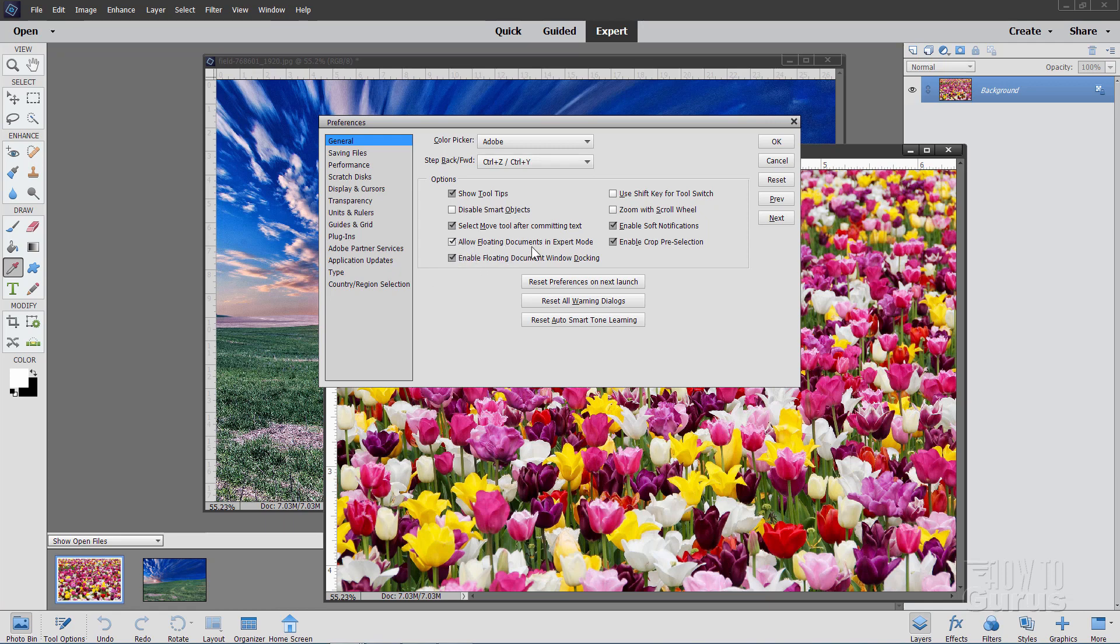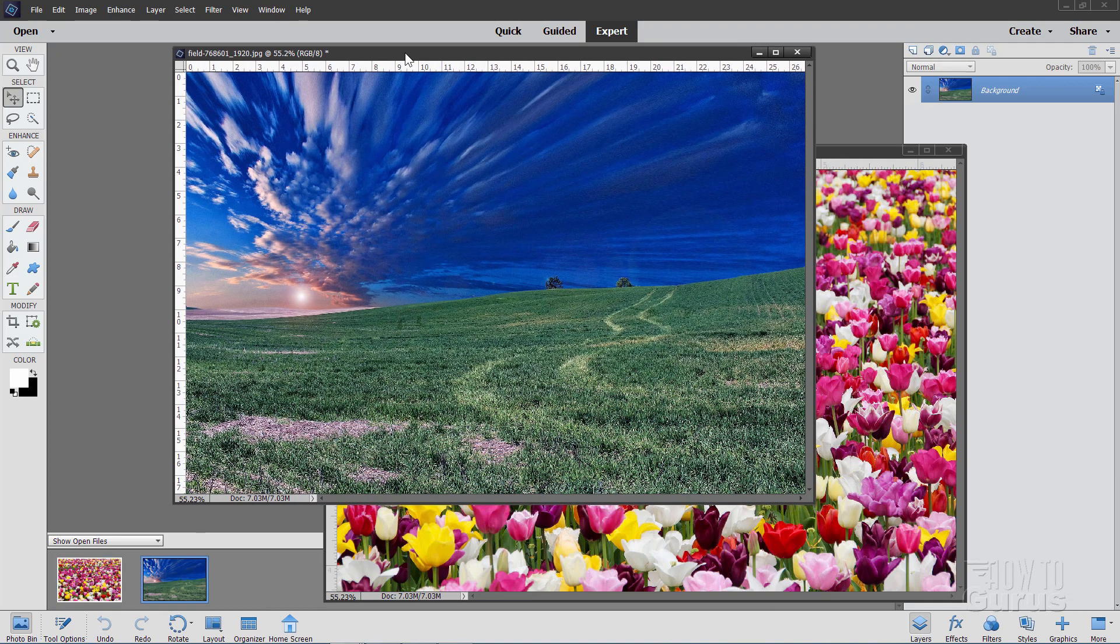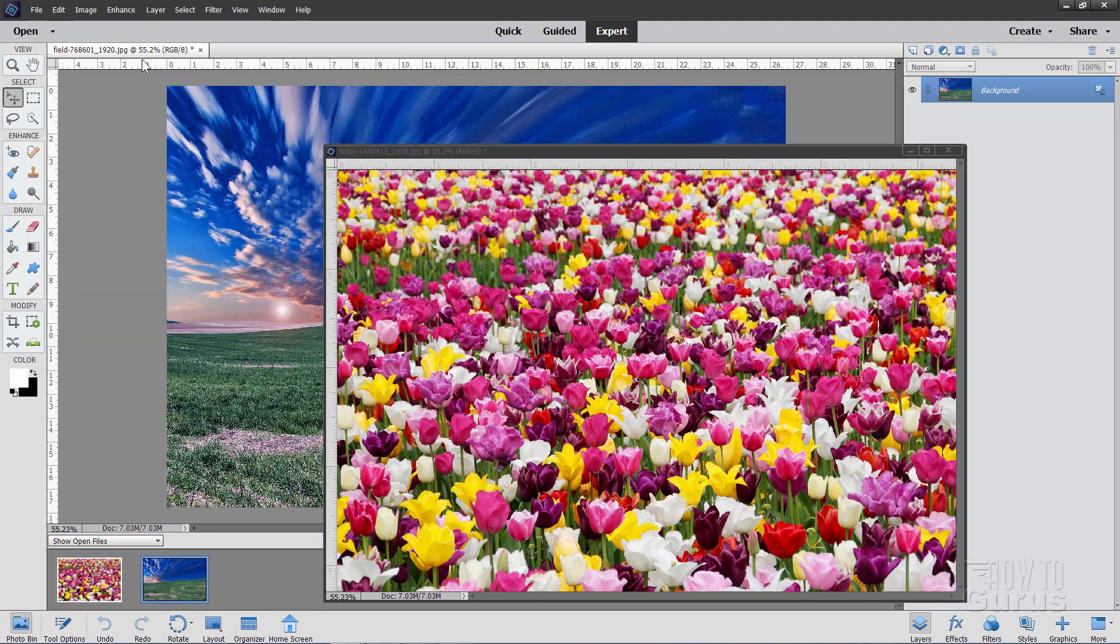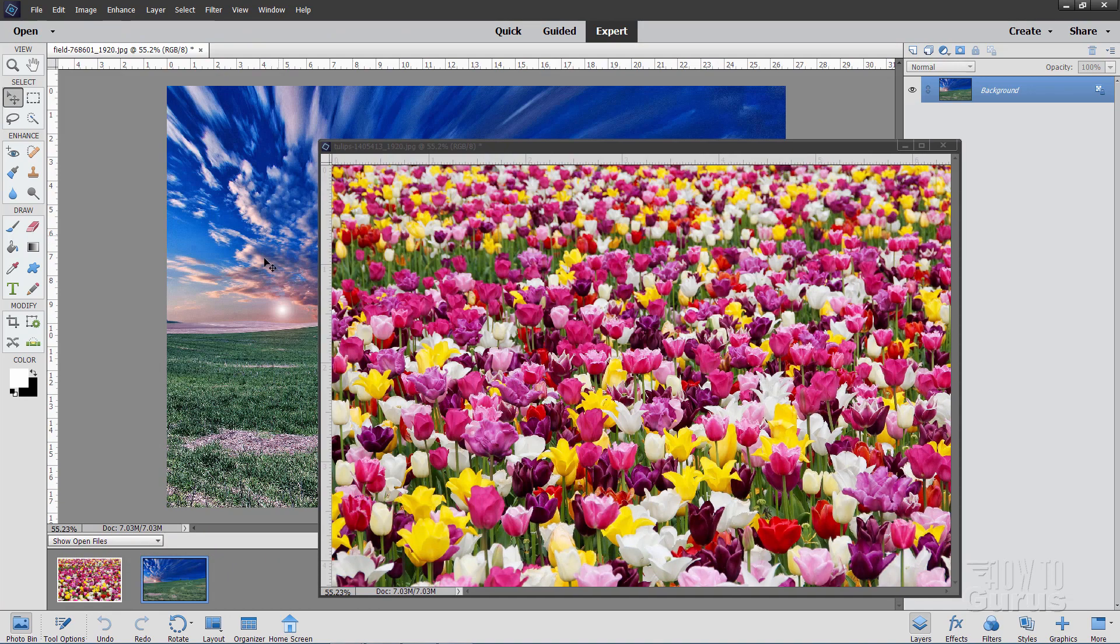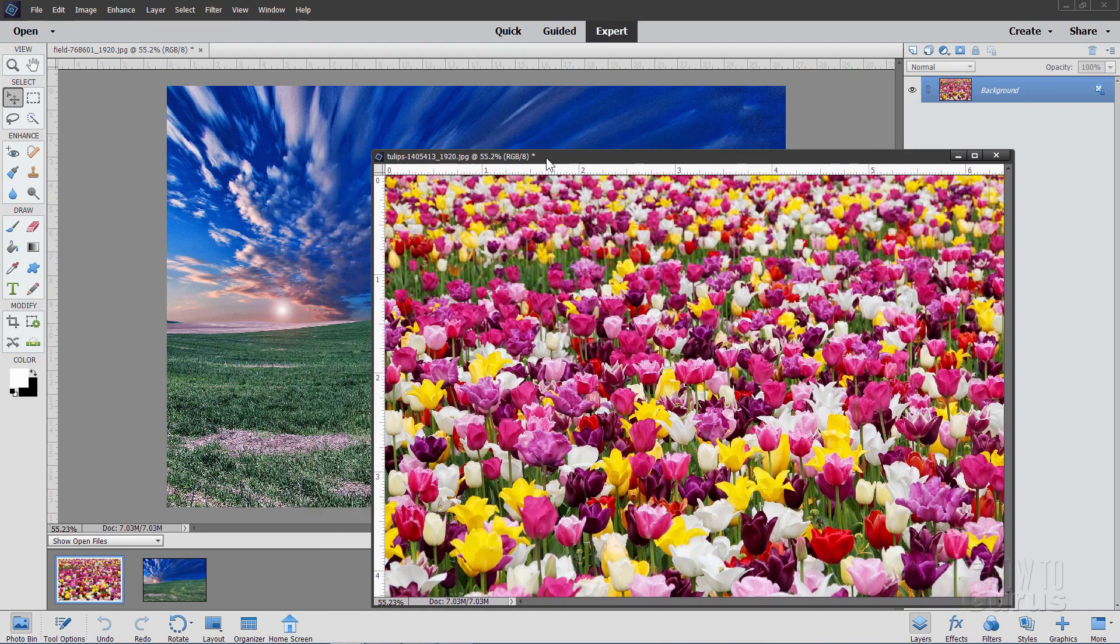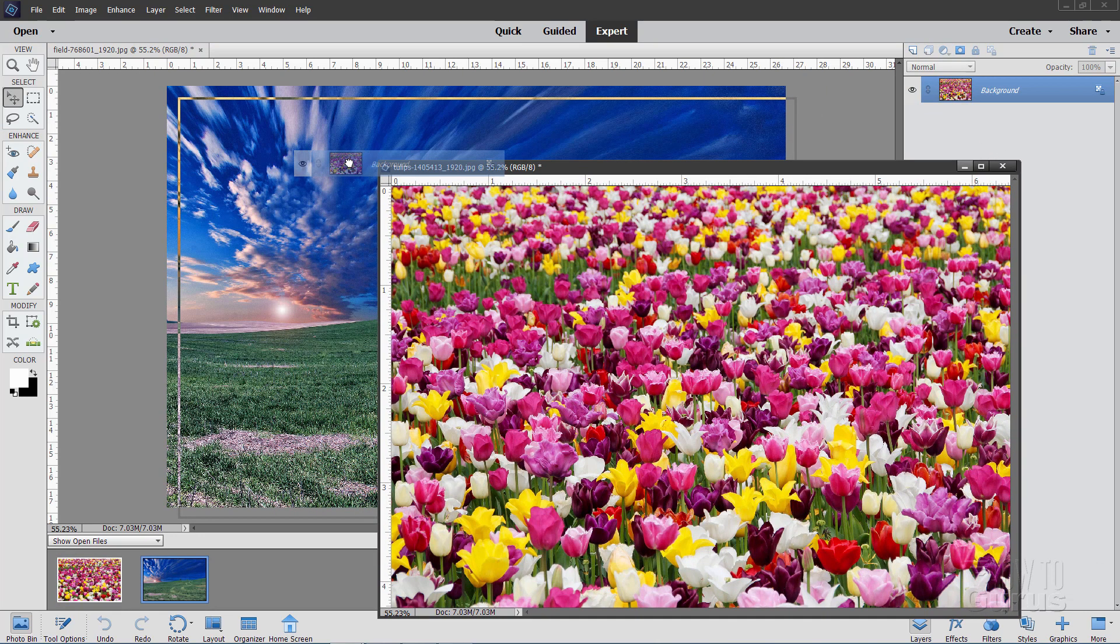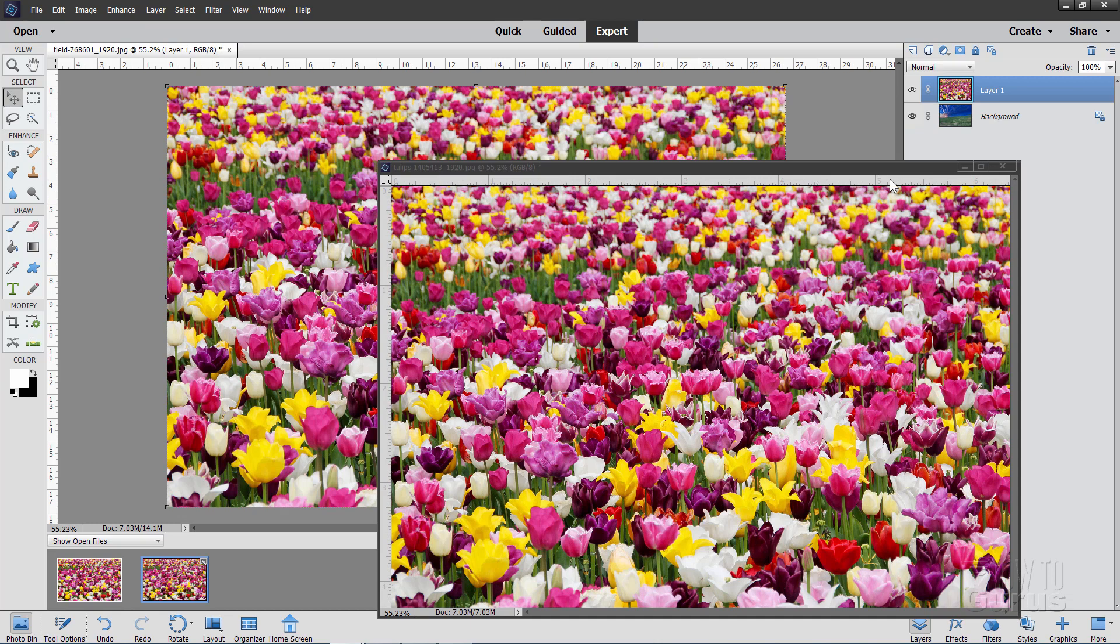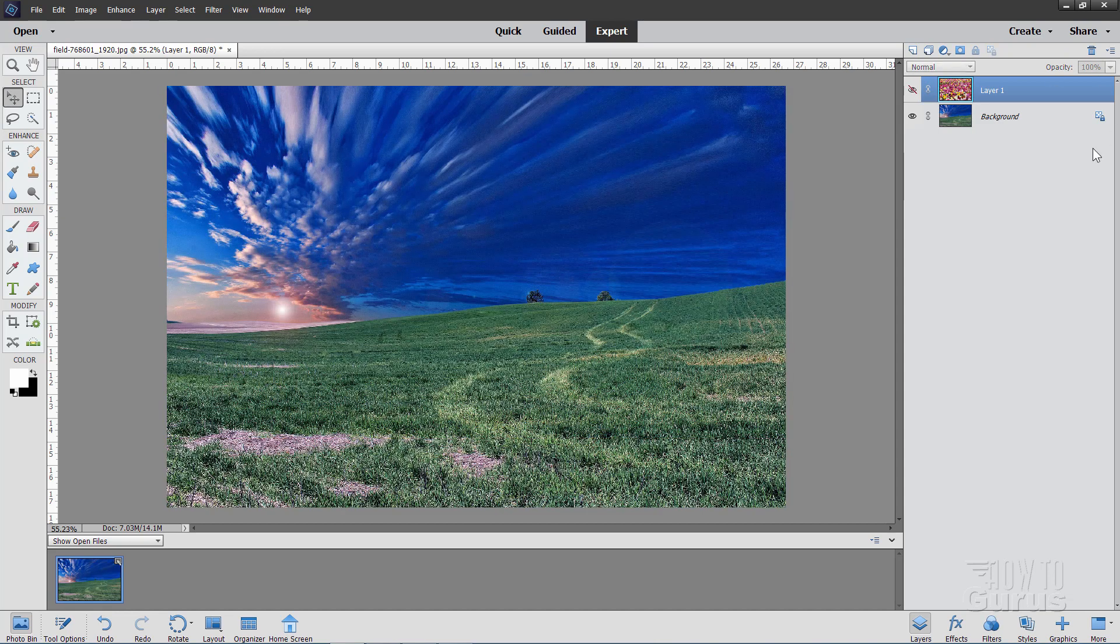And just make sure these two check boxes are checked. The important one is allow floating documents in expert mode. Choose OK. Then if your window is docked you can just grab the tab and float the document like that. That's not important for the background image that can be docked. It just makes it easy for the foreground image here, the flowers, just to grab that background layer and drag it onto that image just like that. There are different ways of course of bringing your image in. This is just one technique. So we'll hide that for right now.